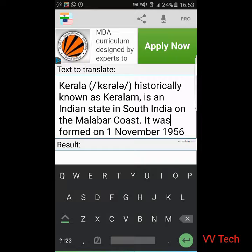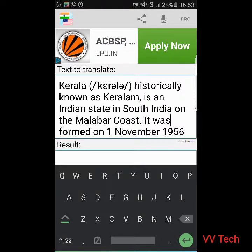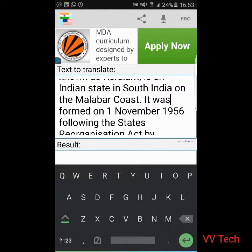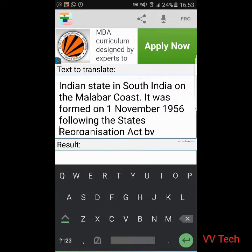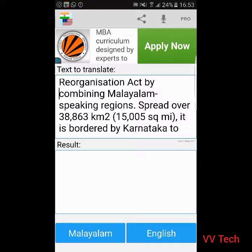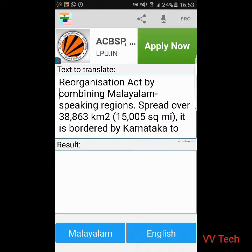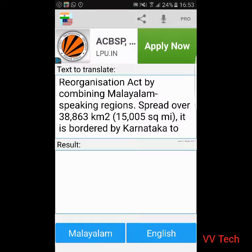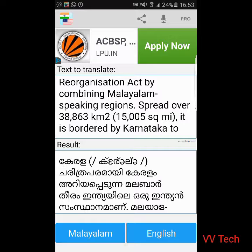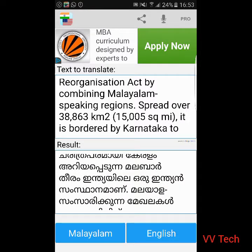Kerala, historically known as Kerala, is an Indian state in South India. And the Malabar source is an Indian state. Now I'm going to talk about Malayala's name. If you want to talk about this, you can click on Malayala's name. Okay, now Malayala's name is Kerala.